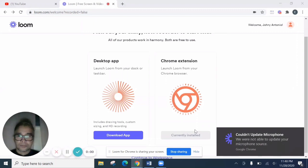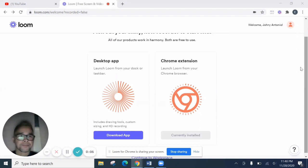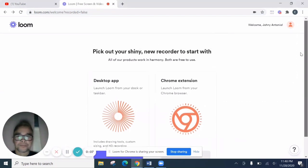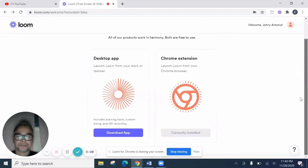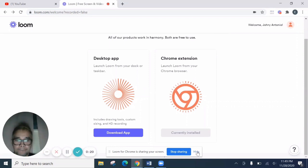So here, we're recording the screen monitor. It says here, Loom for Chrome is sharing your screen. Here is the stop sharing. And you can also hide if you want. Stop sharing. Then hide.